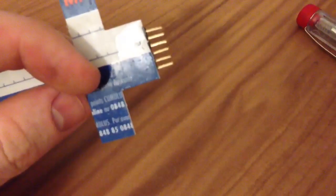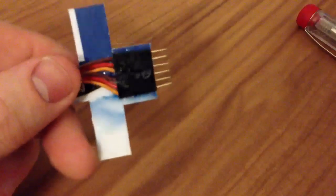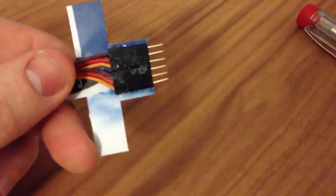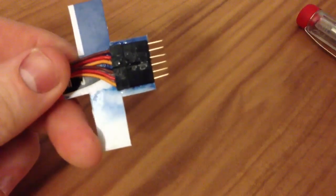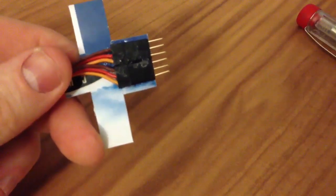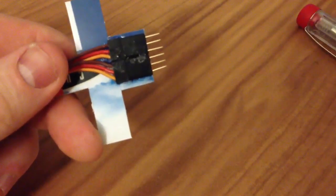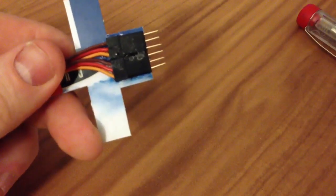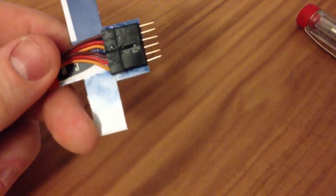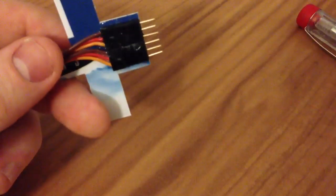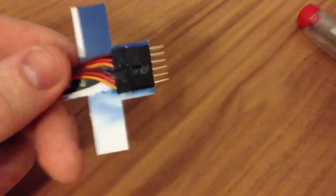In another video, I will show you how to flash the Multistar 30A ESCs. Thank you.